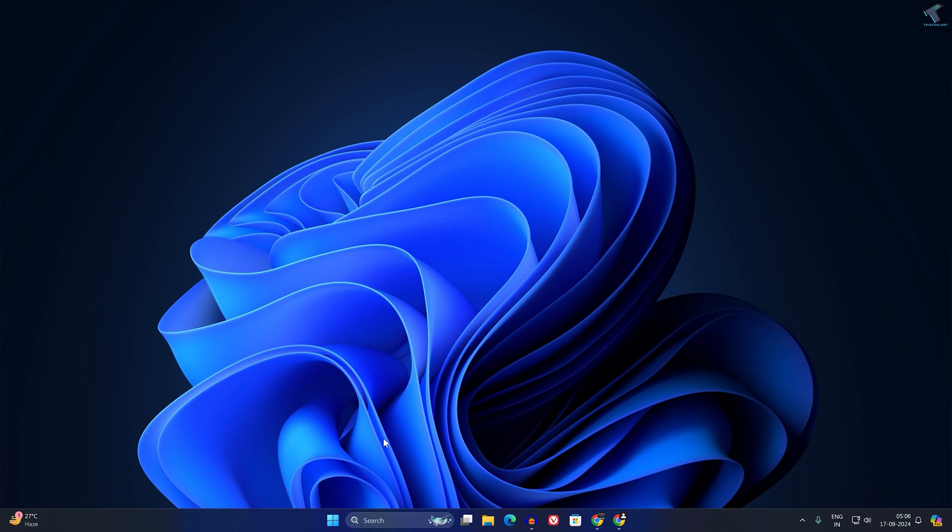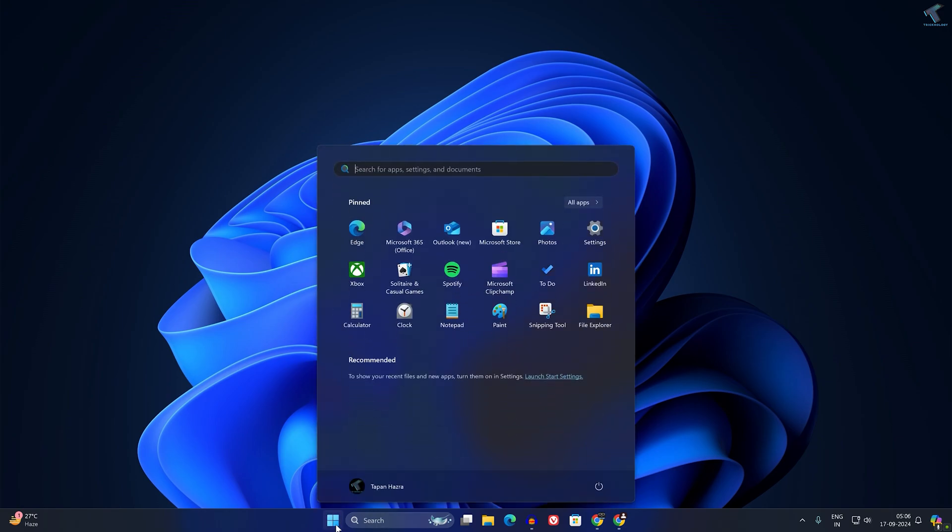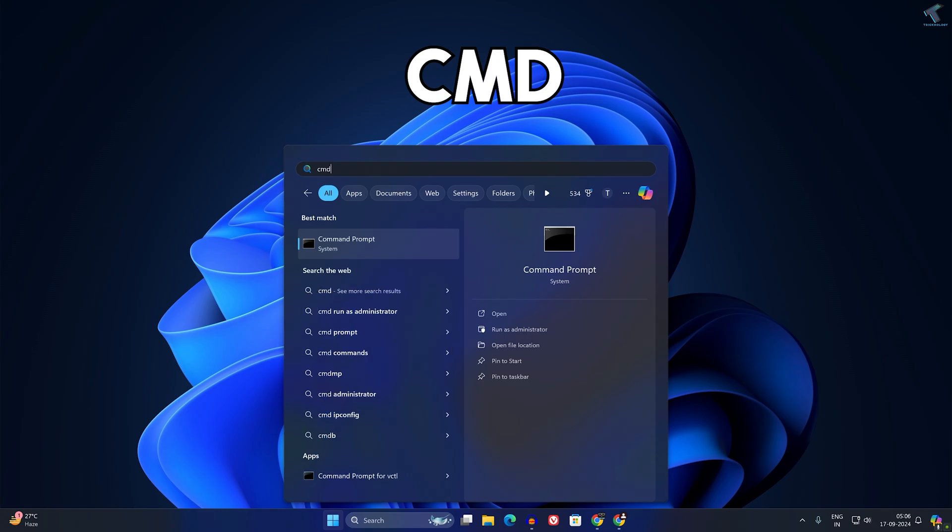So you just need to follow me. First, what you have to do is go to your Start menu icon or else you can click on Search. After that, type over here CMD. Now right-click on Command Prompt and click on Run as Administrator.